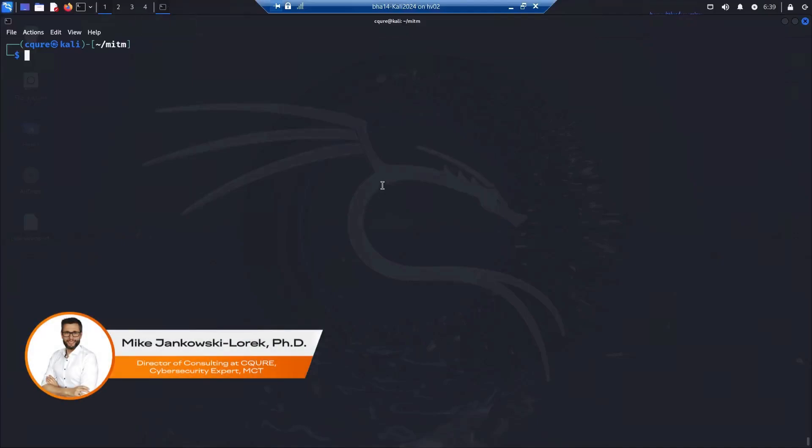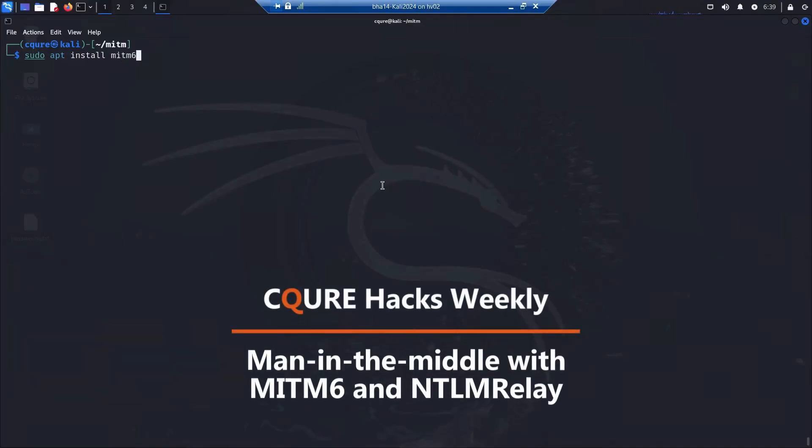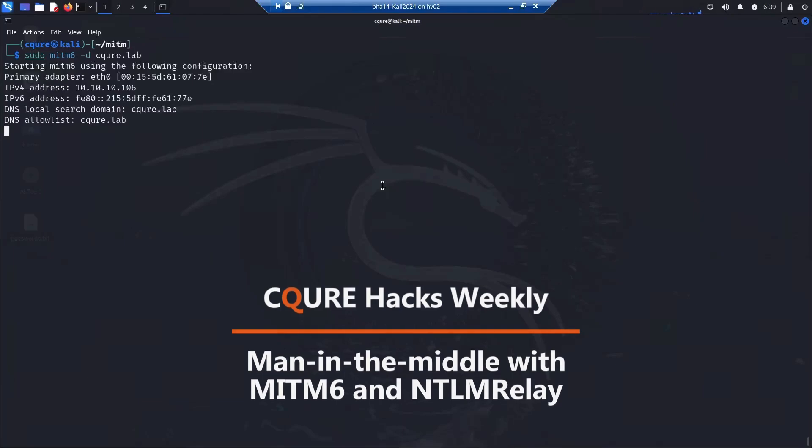Let's start by installing mitm6, but I already have it, so I don't need to do apt install. Simply start using mitm6 with the domain name, and in our case it's secure.lab as the lab environment.